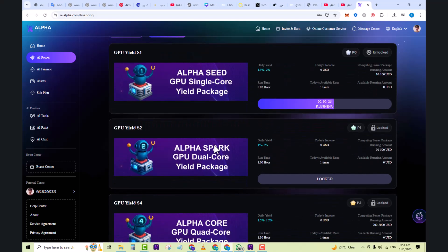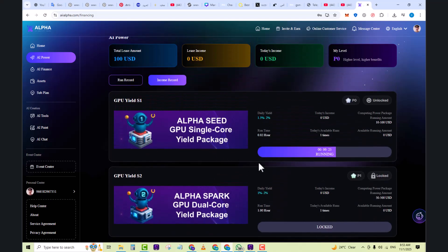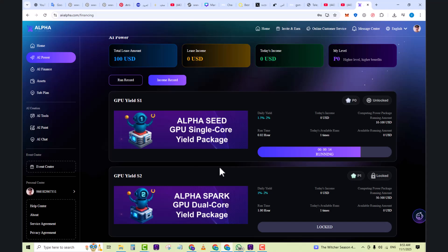With that method, you can easily mine your account from here. Here you can see it's running, in which you can see the daily yield is 1.5 percent to 2 percent. The computing power package running amount is 10,200 USDT. It's today's available run of one time. After that, you can see more GPU yields like Alpha series GPU single core yield package, GPU yield 2, and more over here.